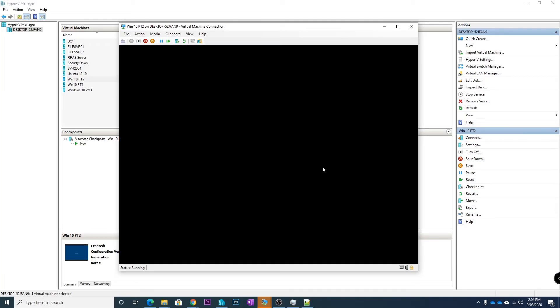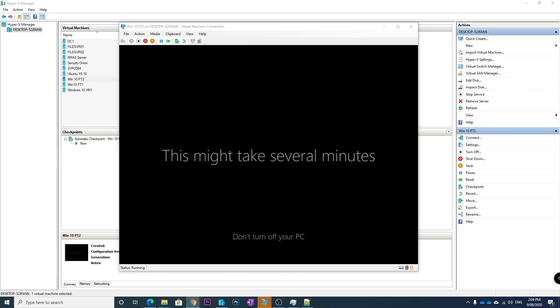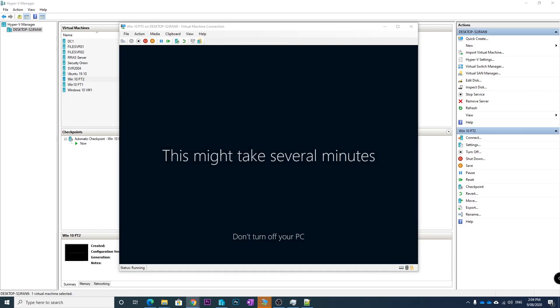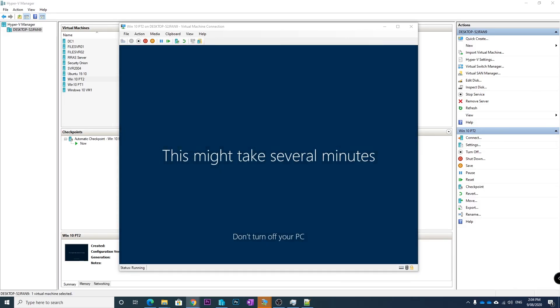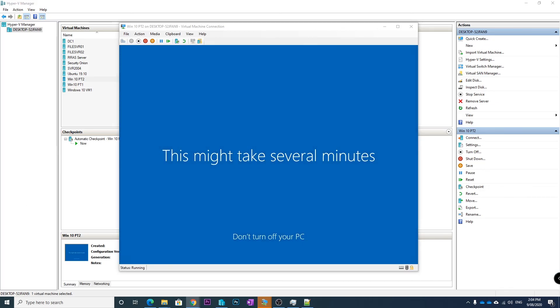So anyway that is how to fix the 80180014, the feature is not supported error when trying to join your computer to Azure AD. Anyway guys, don't forget to like and subscribe to see more and I'll see you in the next video.